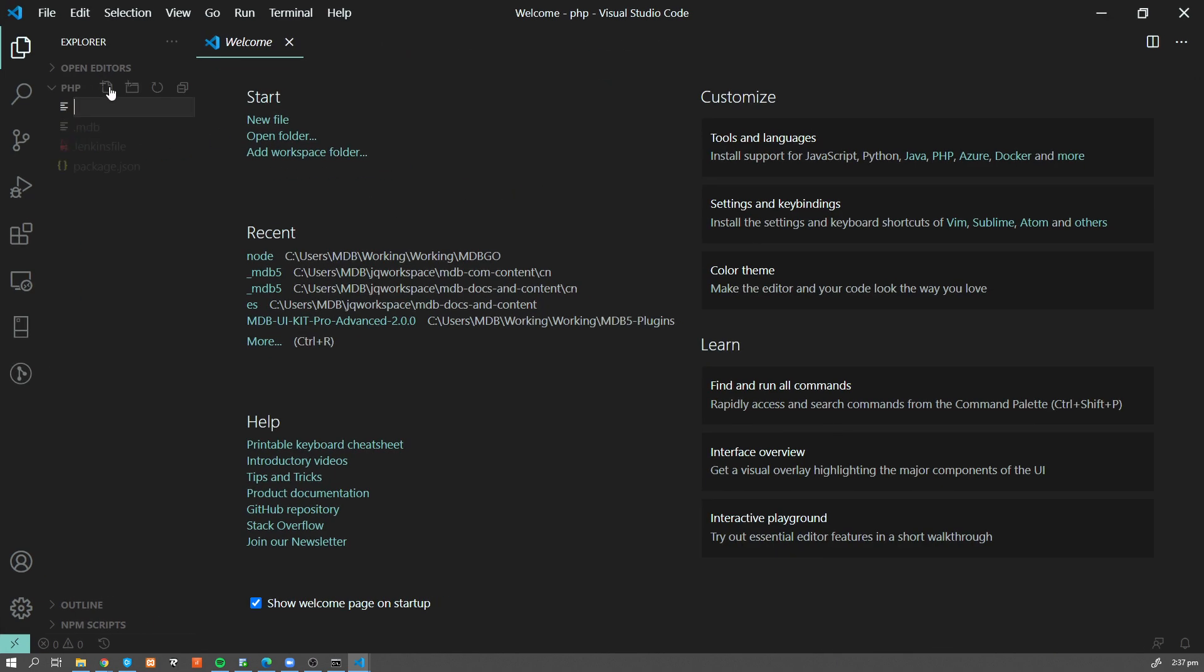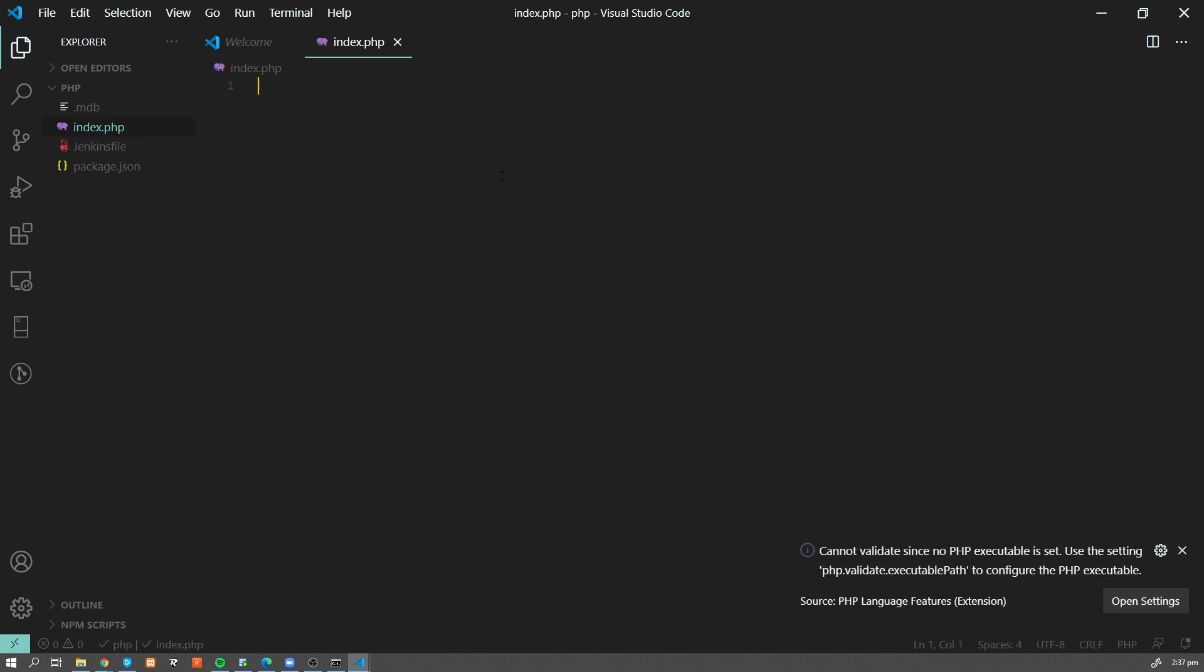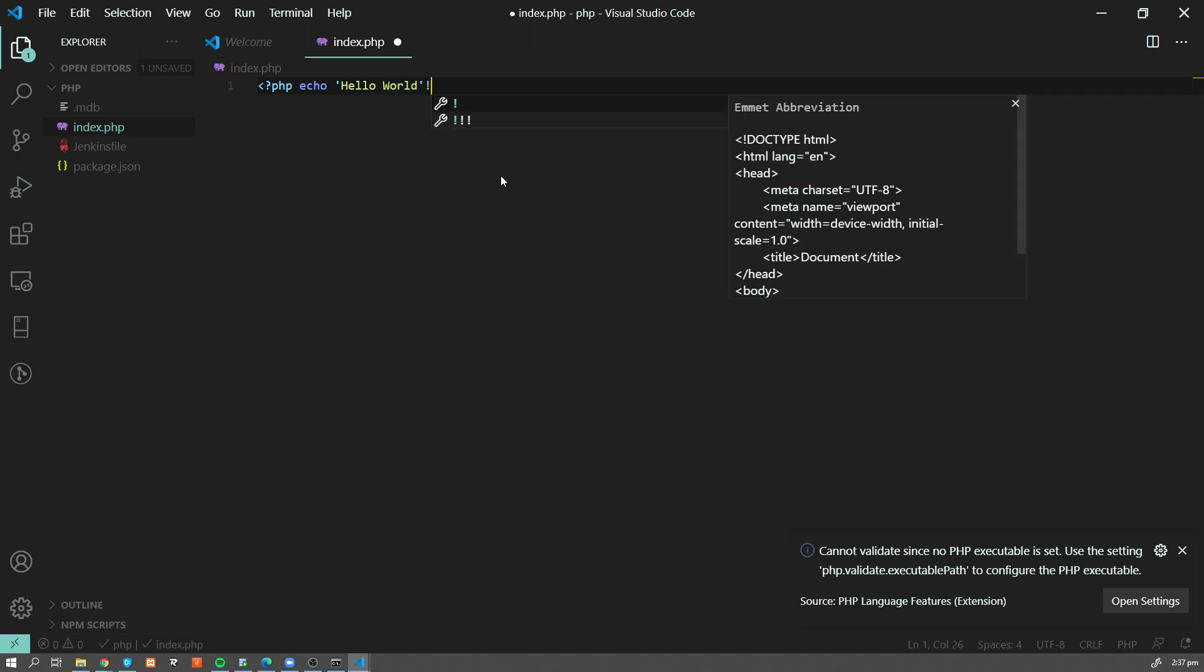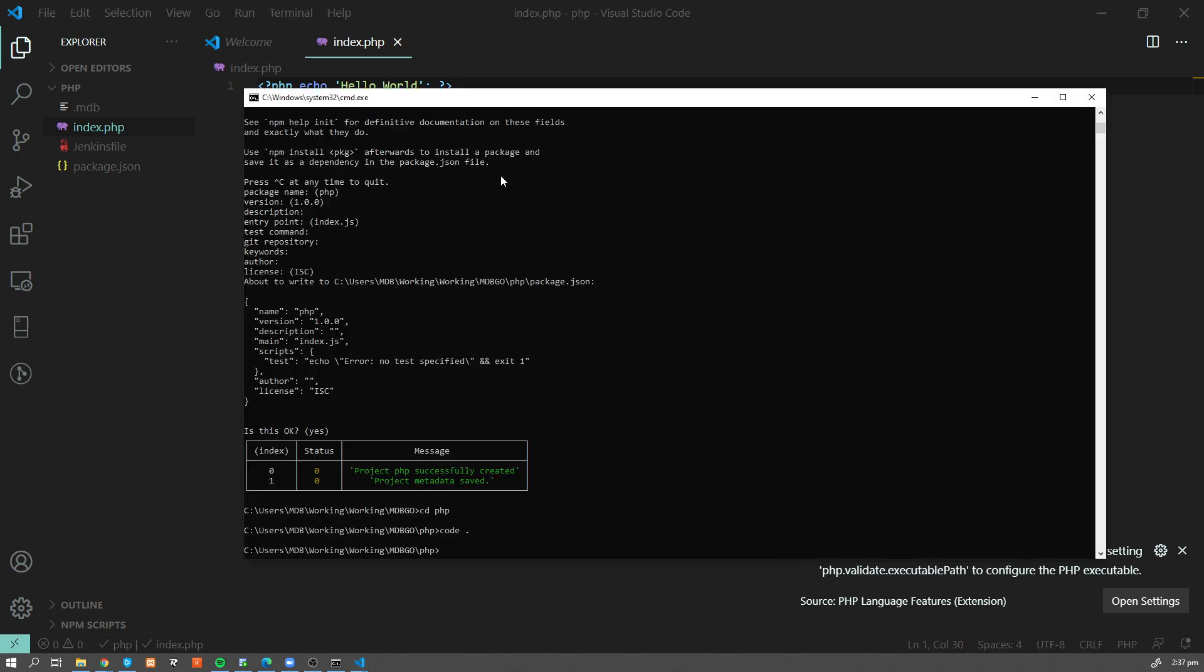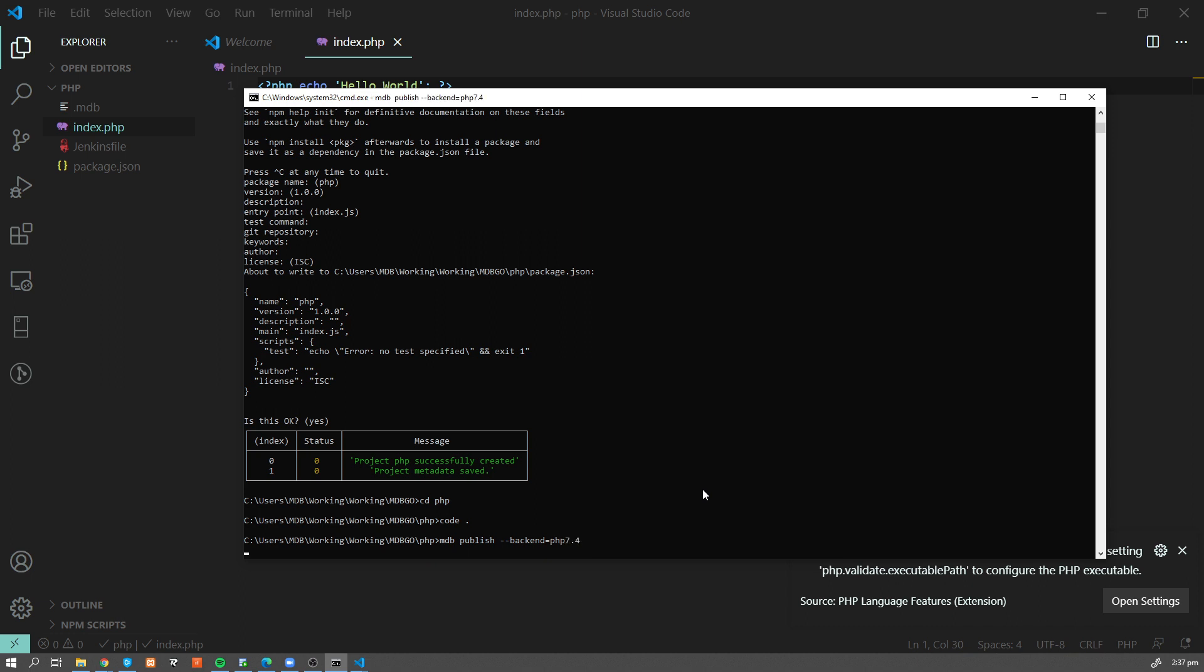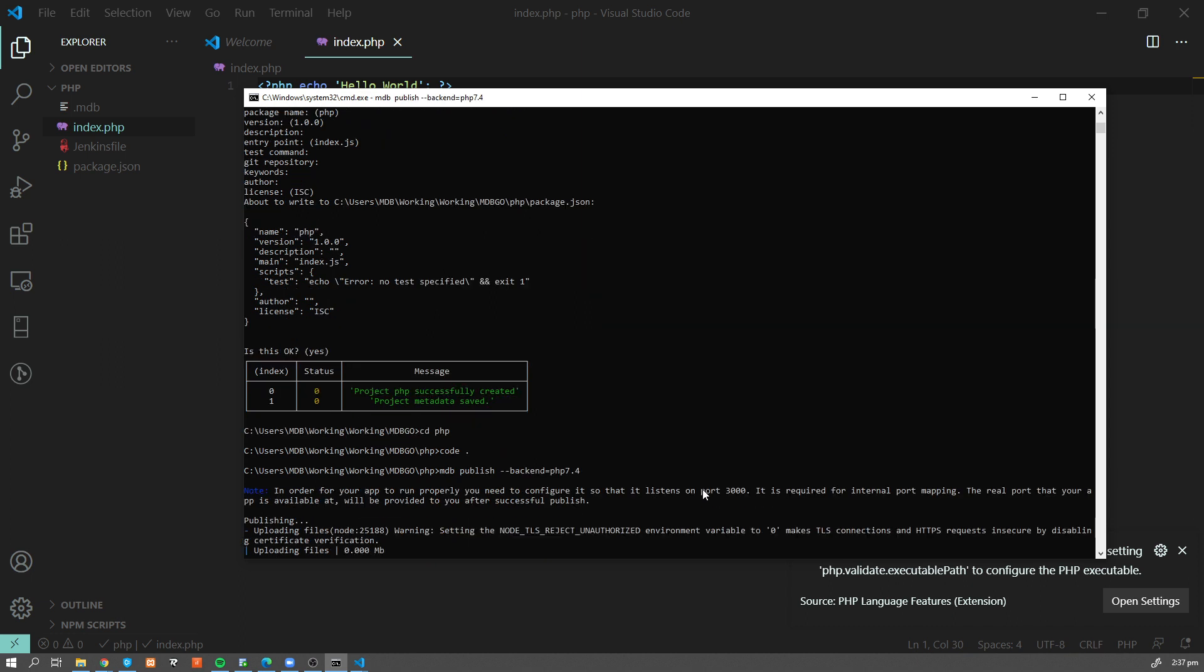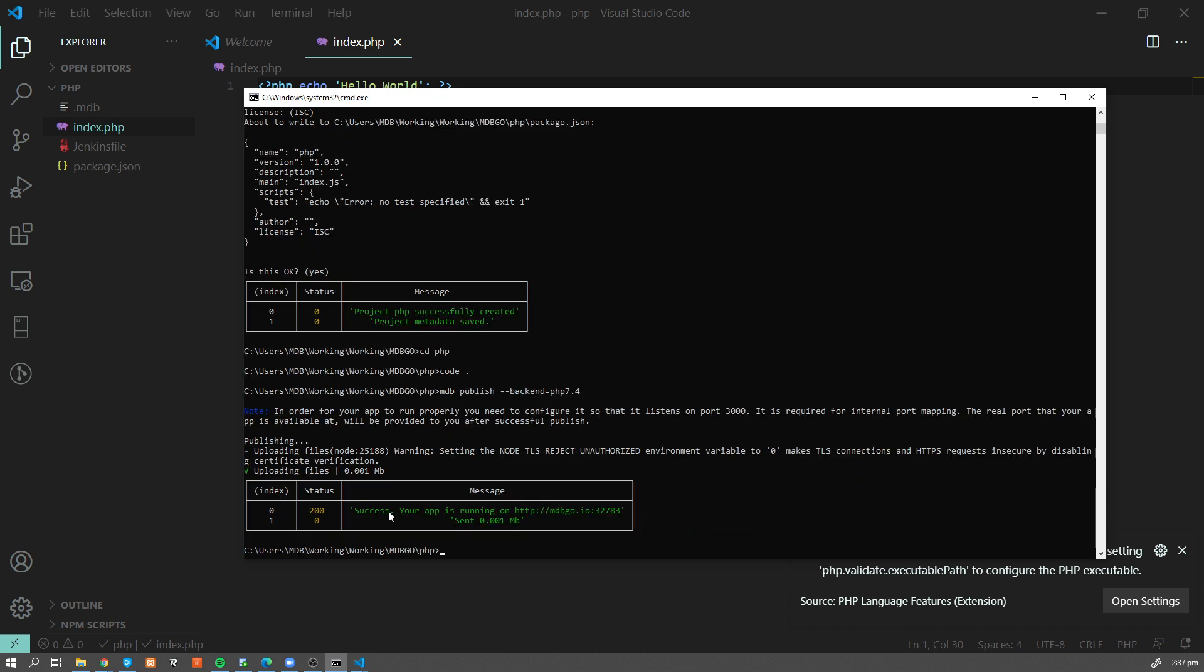Let's create index.php file and let's say php echo hello world. Now let's do exactly the same we did previously. So mdb publish --backend equals PHP 7.4. And CLI will do everything on our behalf. Success. Our application is running on a new URL.